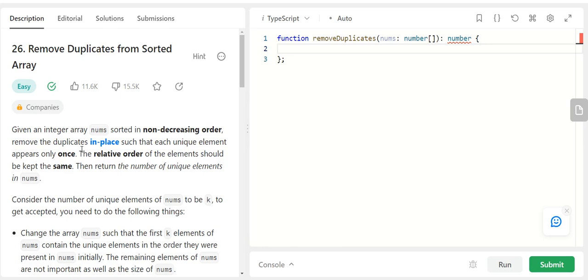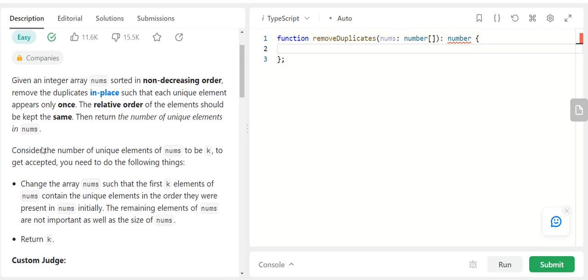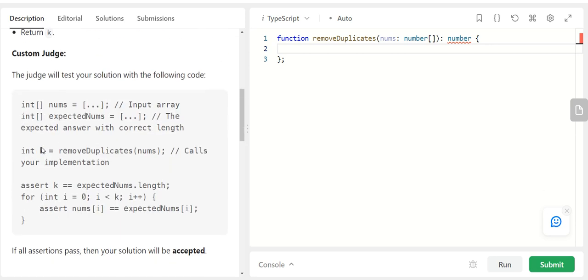Hey everyone, so let us talk about this LeetCode problem: remove duplicates from sorted array. You are given an integer array nums sorted in non-decreasing order. Remove the duplicates in place such that each unique element appears only once. The relative order of the elements should be kept the same and we need to return the number of unique elements in nums.